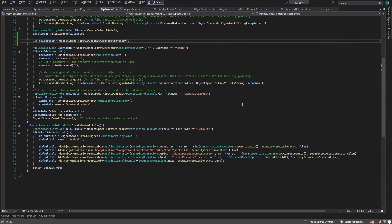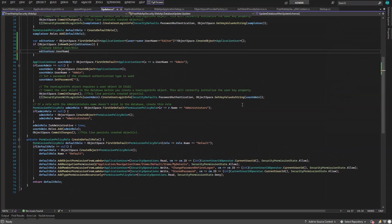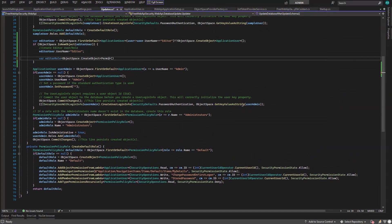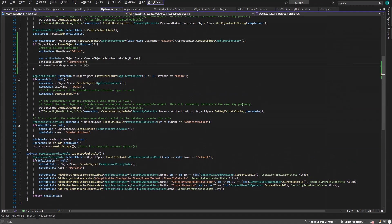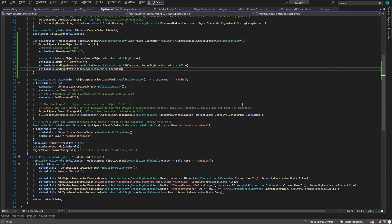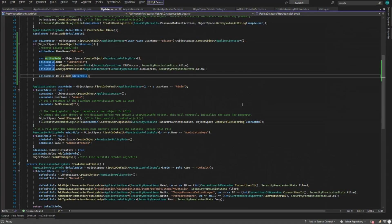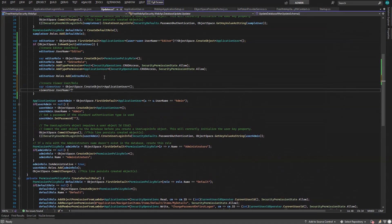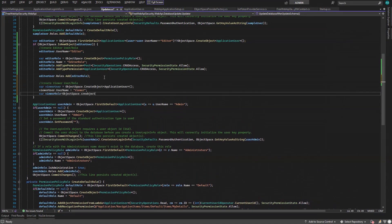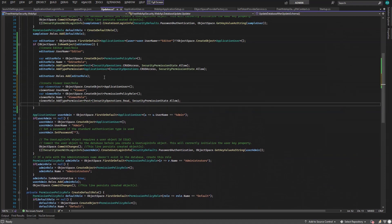In the same way the default user was created, we're going to create an editor user and an editor role with CRUD permissions for the post and application user business objects. In addition, we create a viewer user and a viewer role with only read permission on the post business object and nothing for application user.